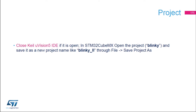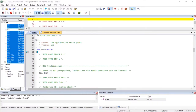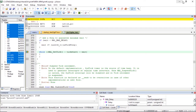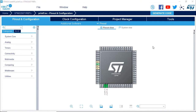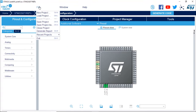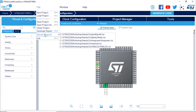If you have Keil Microvision 5 open, please close it. Then in STM32CubeMX, open the Blinky project and save it with a different name, for example Blinky_LL. I'm going to close Keil. Now in STM32CubeMX, from the recent projects, I'm going to open the Blinky project.